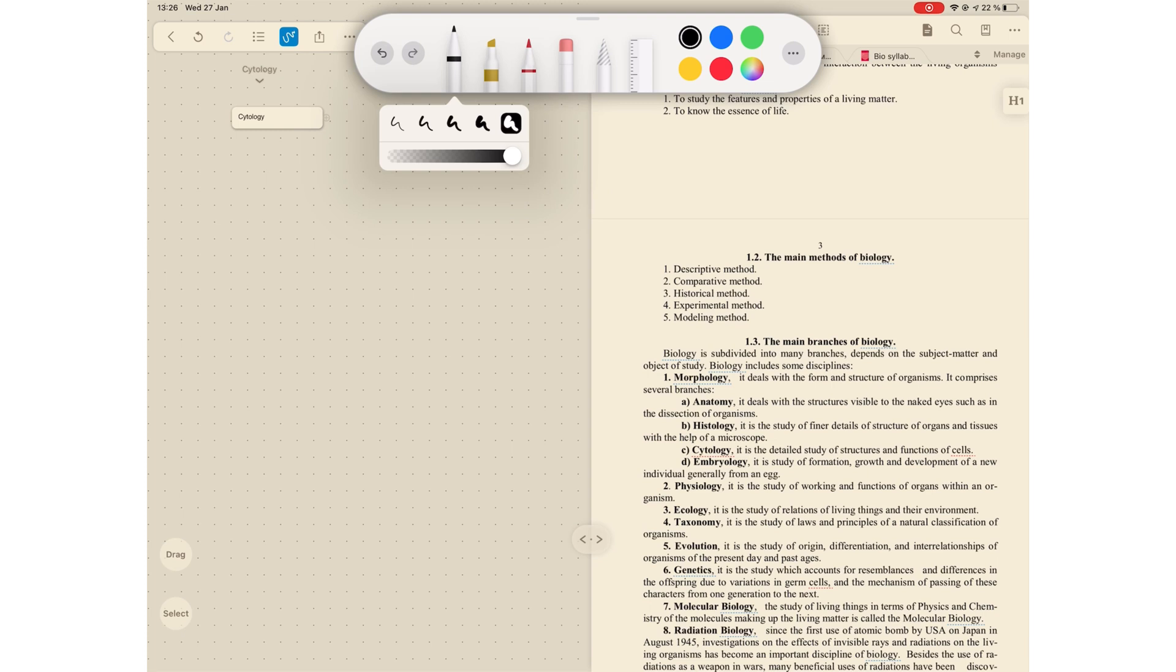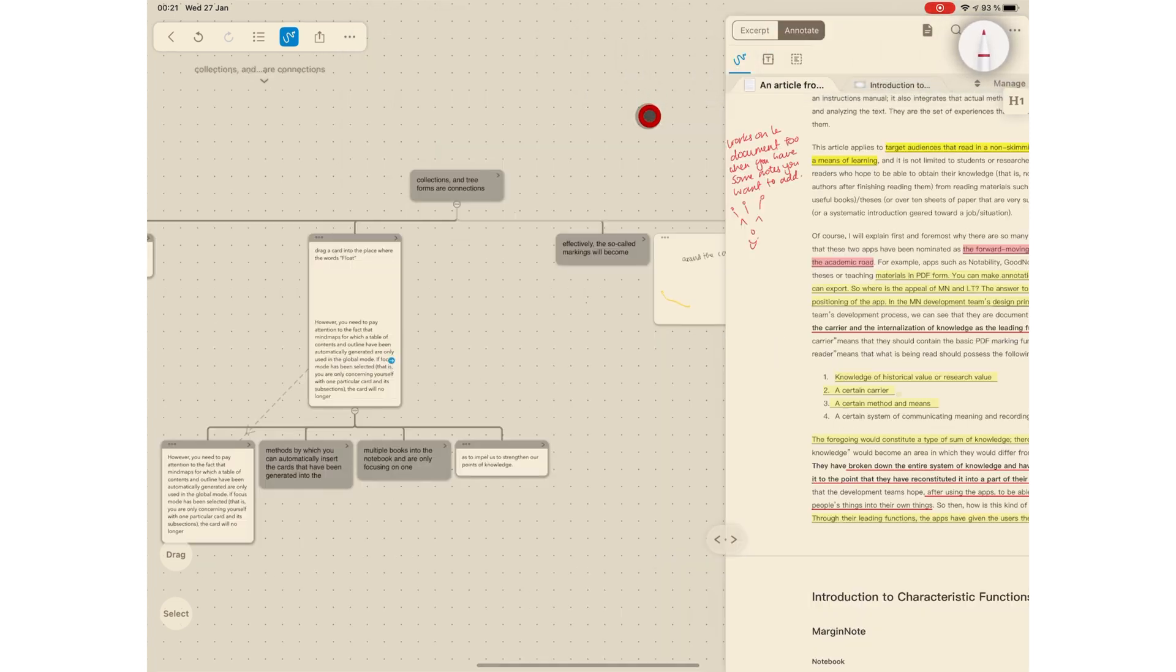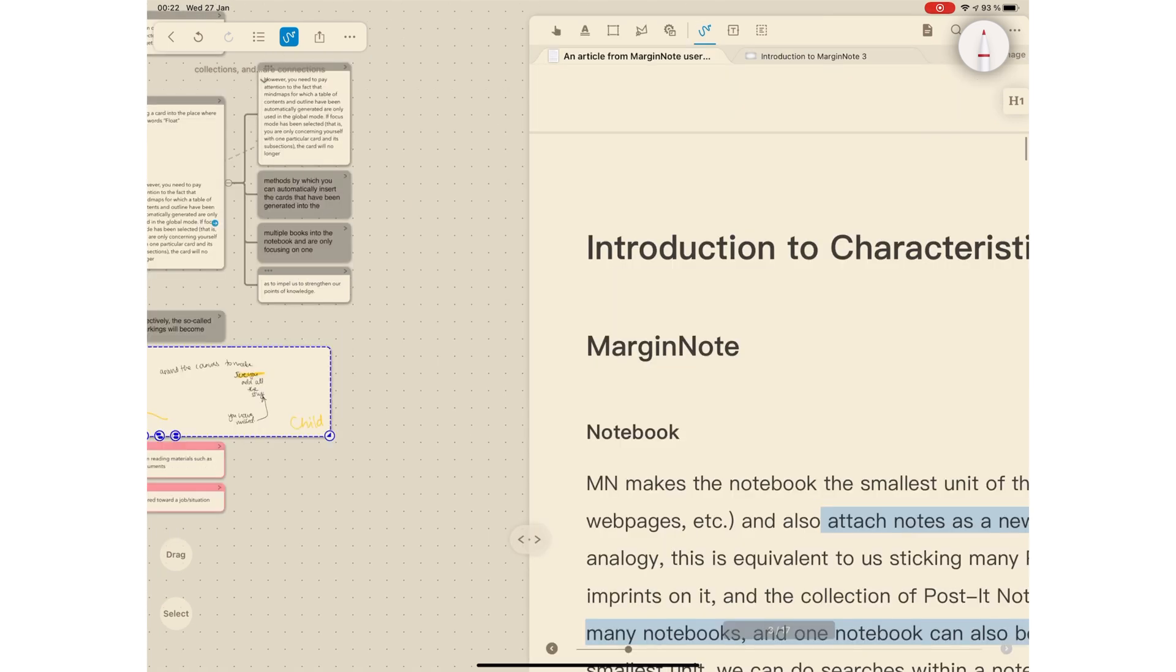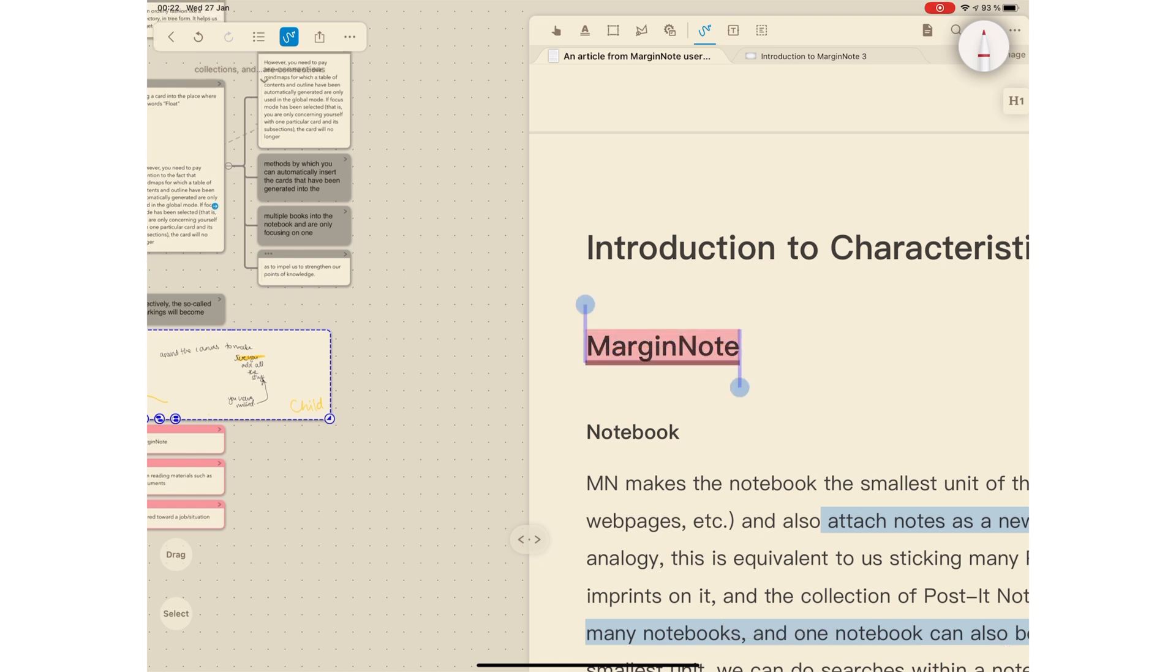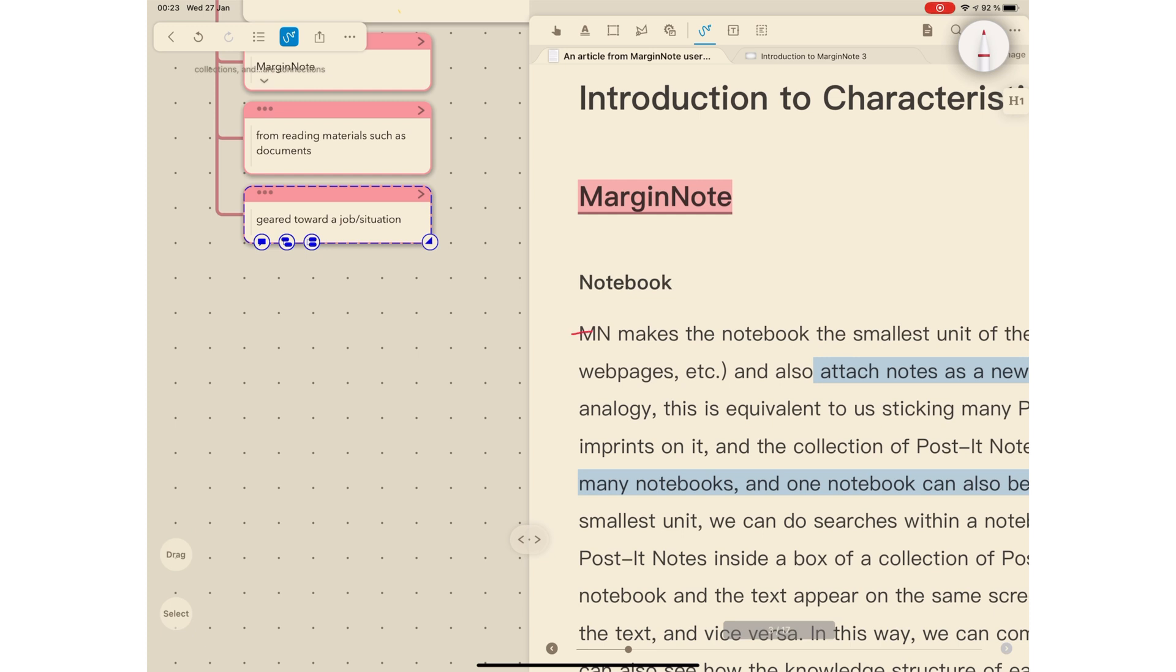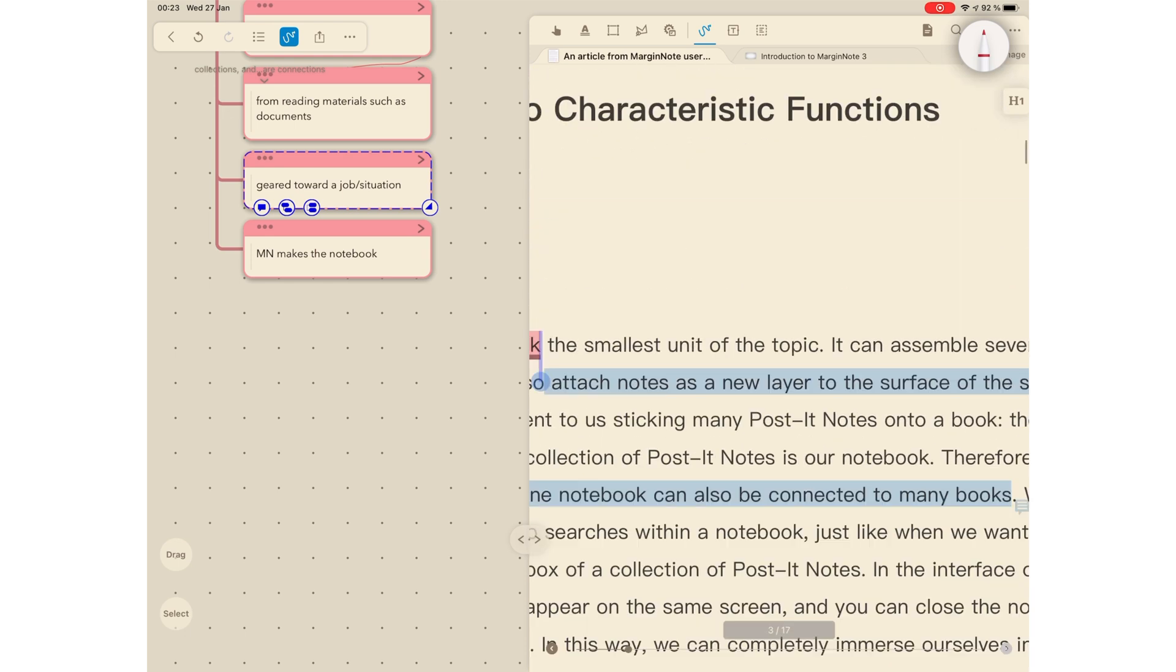Each of the writing tools has a settings icon that appears when you tap on it. However, when you tap on an already selected tool, you get customization options instead of the settings icon. The settings icon tool allows you to turn on gestures for your writing tools. The Accept gesture allows you to extract information from your documents to add them to your mind map. Just draw over what you want to extract and then tap the selection to add it to the mind map.